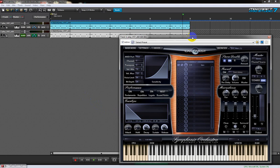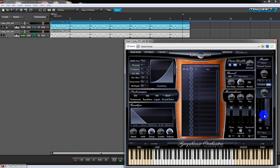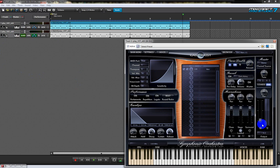So what I've done is I've loaded solo cello into an instance of Play, one mic position, and what I'm going to do is automate the volume control there.